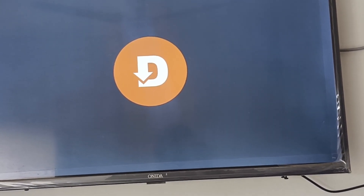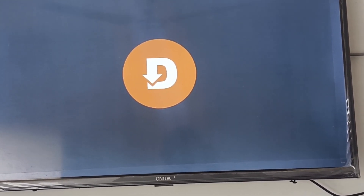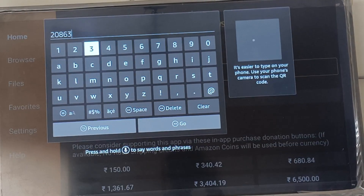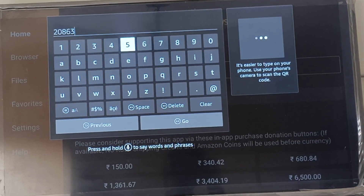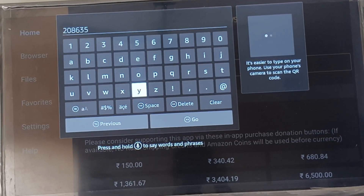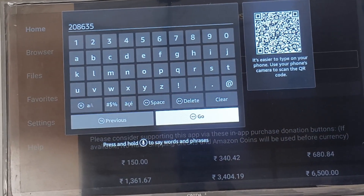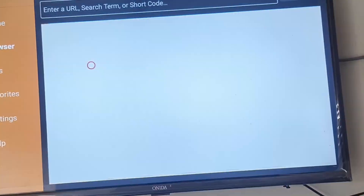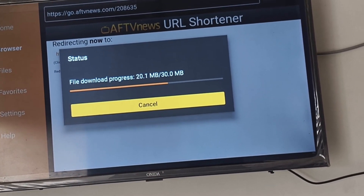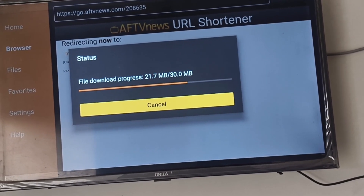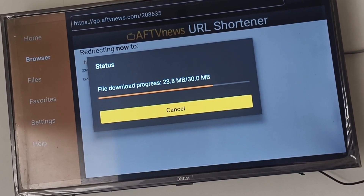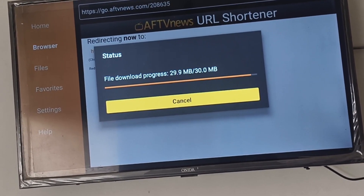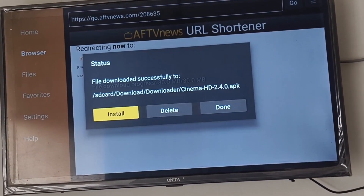Download Cinema HD APK. Open the Downloader app and type the URL 208635. Click the Go button and wait for the app to download. The Cinema HD APK file is around 30MB, so it won't take long to download.